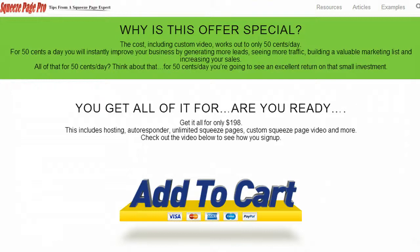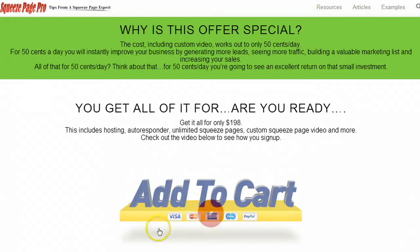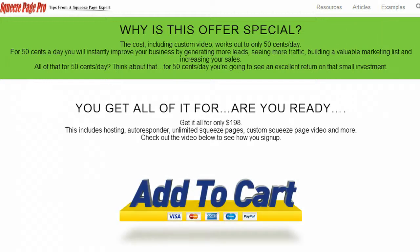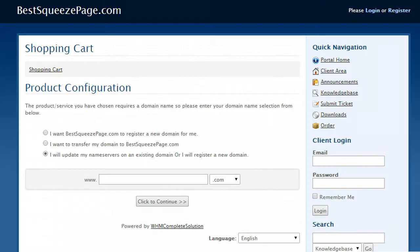Right here I want to show you how to sign up and get the special with the custom video. Just click the add to cart button and that will take you to the shopping cart here and this includes full hosting.